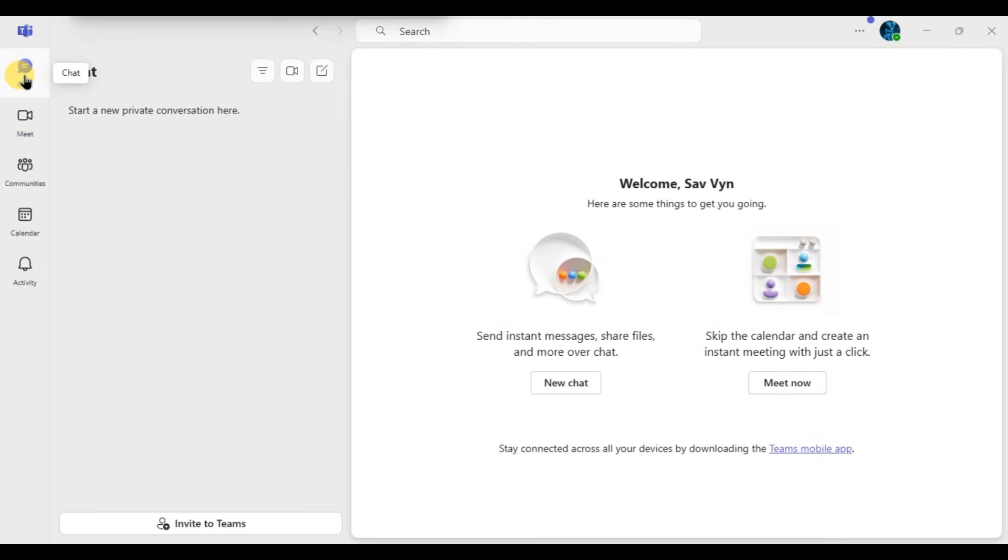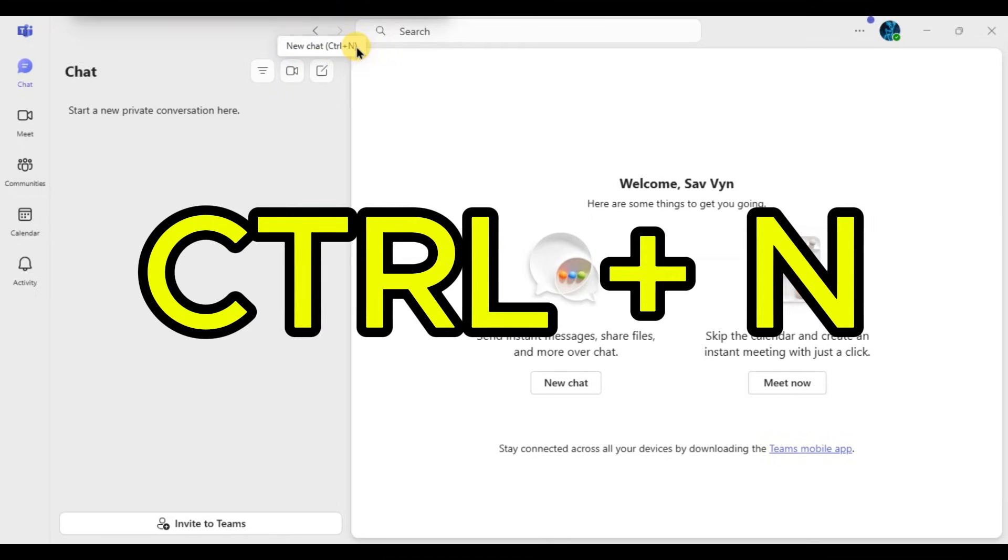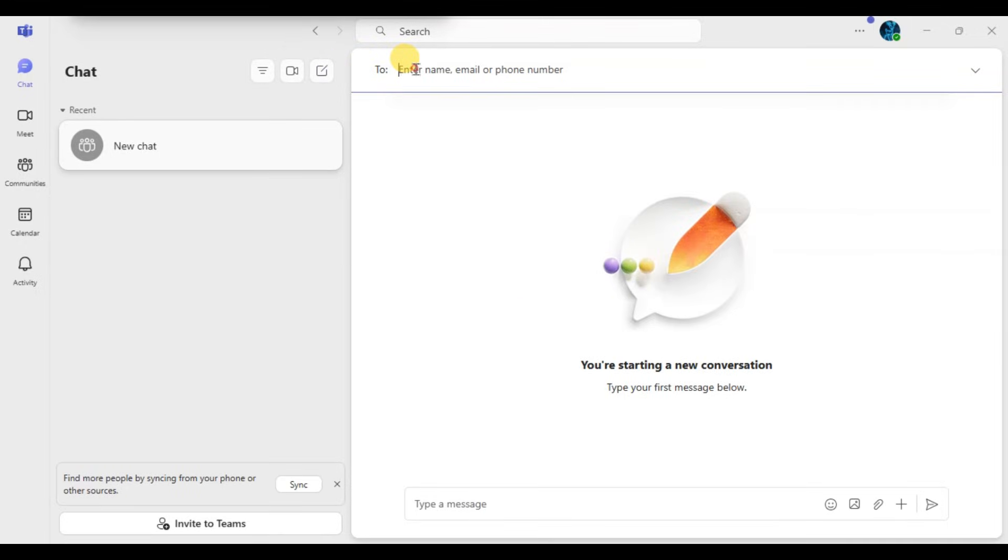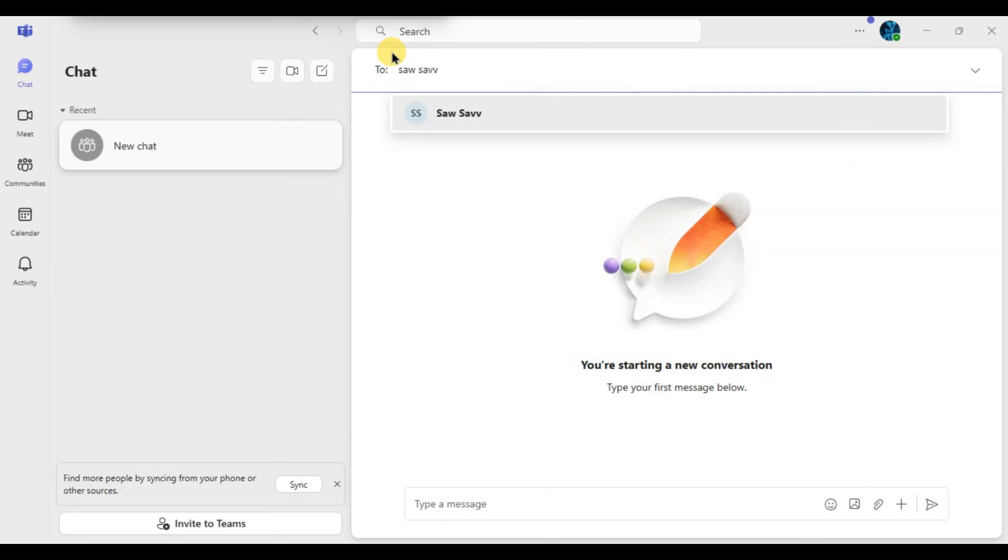At the top of the chat section, you will see a small chat icon with a pencil. Click that to start a new chat. You can also use the keyboard shortcut Ctrl plus N. Now in the To field, type the name, email address, or phone number of the person you want to add.